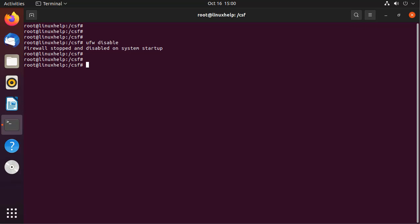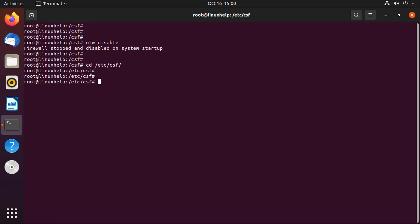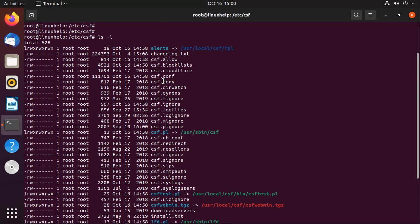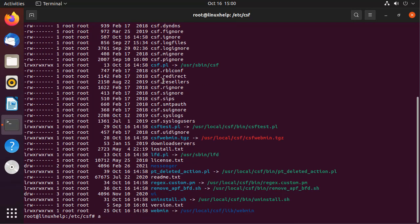Next I am going to configure CSF. To configure CSF, first we need to open the configuration file. I am going to change to the directory that contains all configuration files. Then I am going to open the configuration file by using the following command.